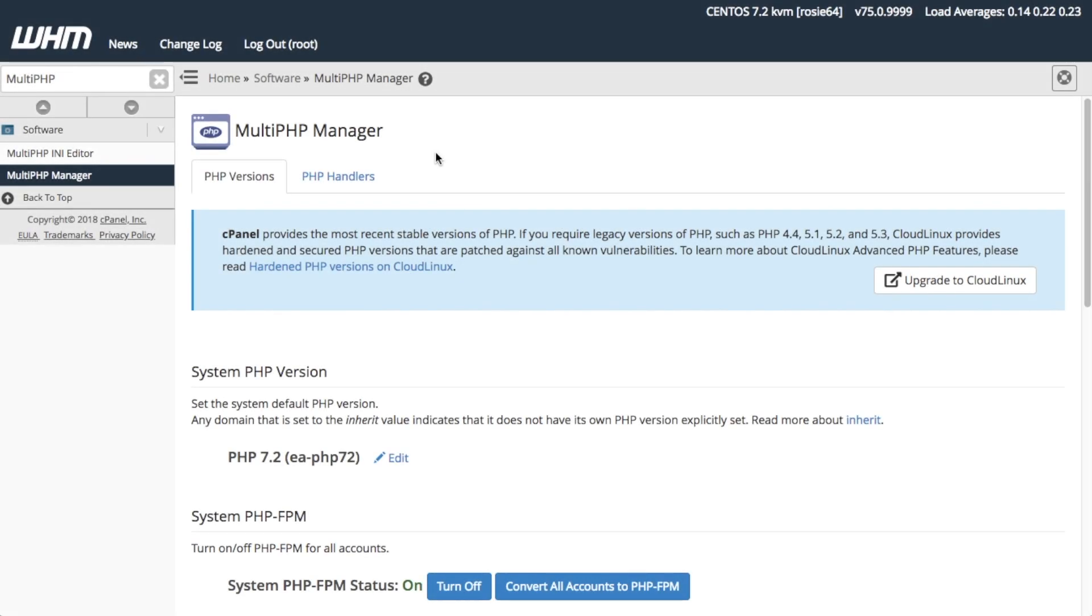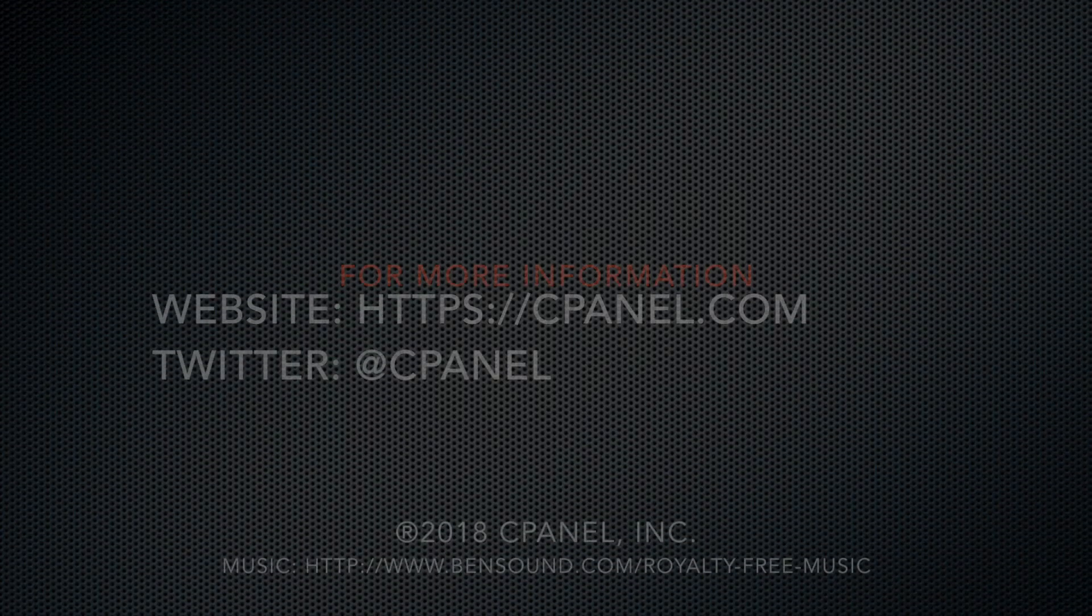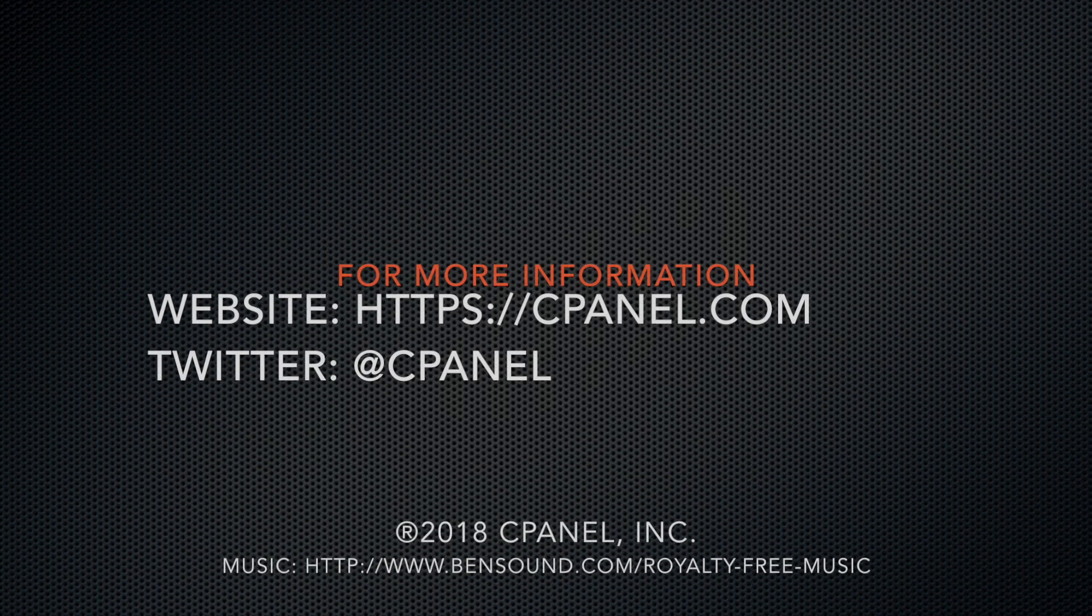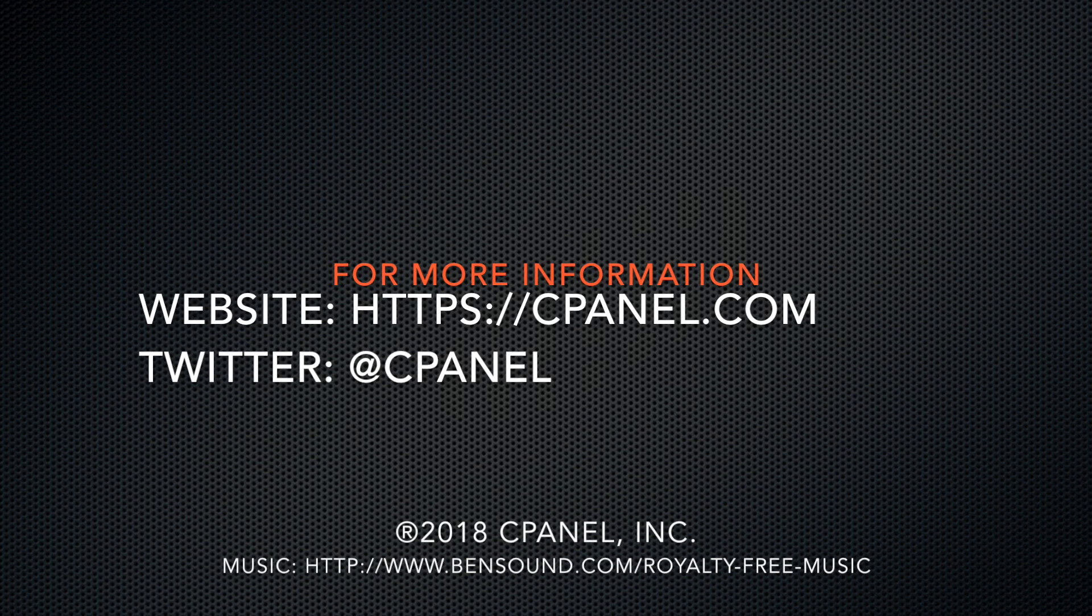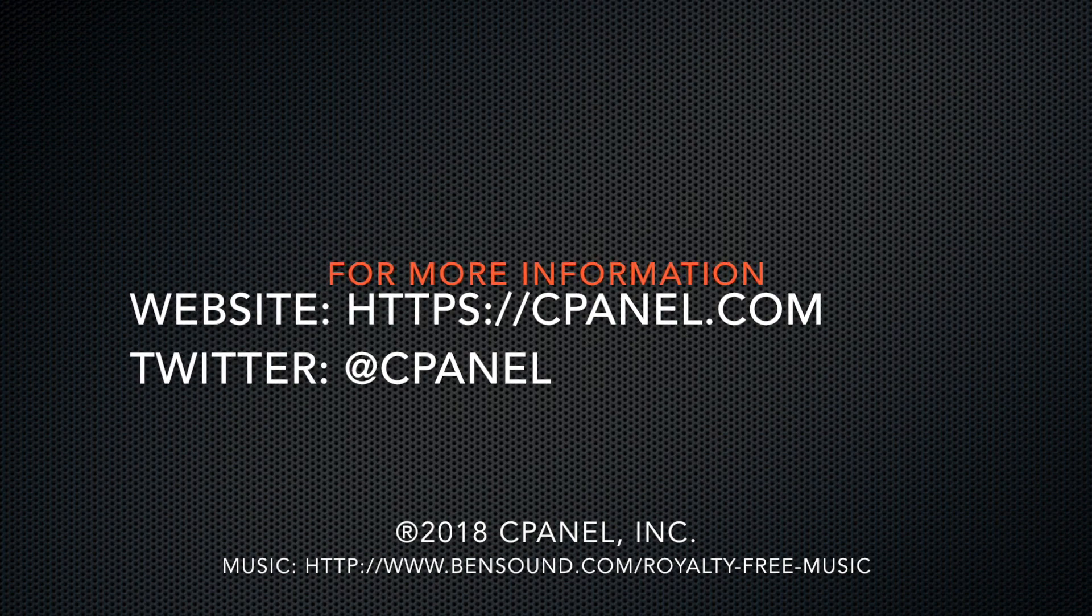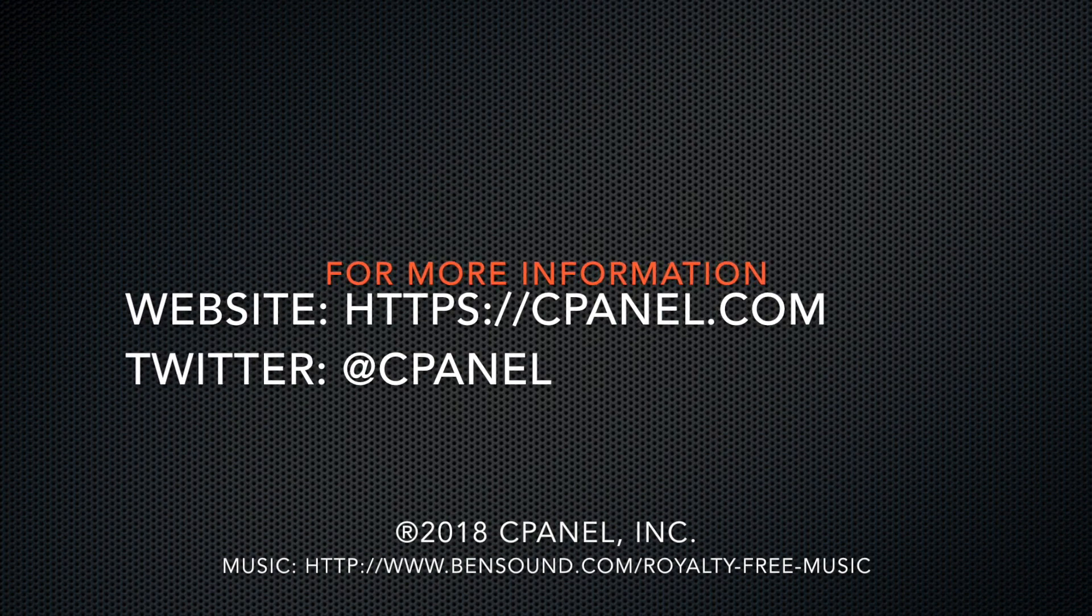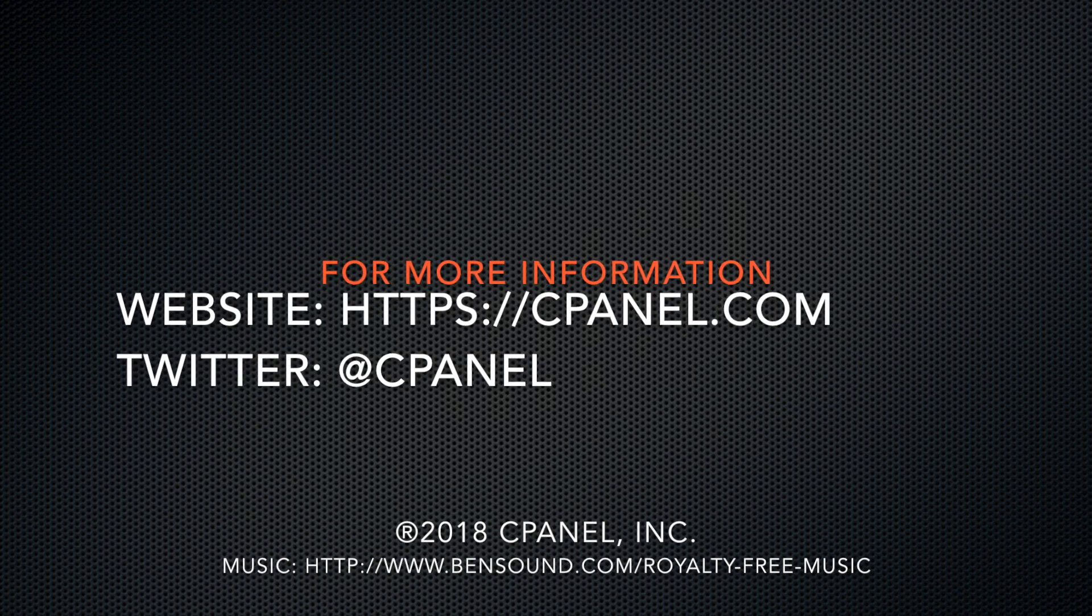And that's it! You're ready to edit the Apache PHP version for your cPanel users' domains. For more information about cPanel, visit cPanel.com or follow us on Twitter at cPanel. Thanks for watching!